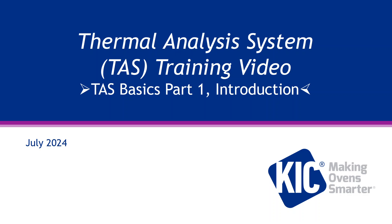Welcome to the introduction of the Thermal Analysis System, or TAS Software. This course is designed to get you acquainted with navigating the TAS software. It will identify the core menus of the TAS software and what each area is used for.